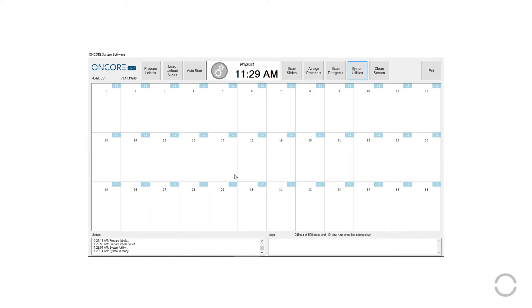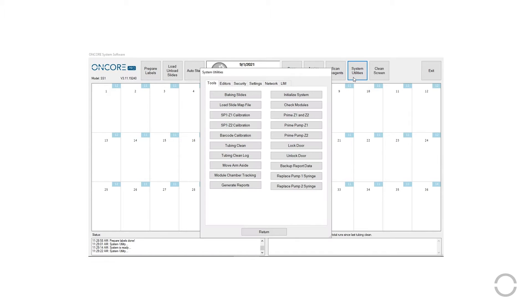Protocols in the Encore Pro software are associated with reagents. To create a whole new protocol, you will first want to make sure your desired reagent is in the reagent manager.